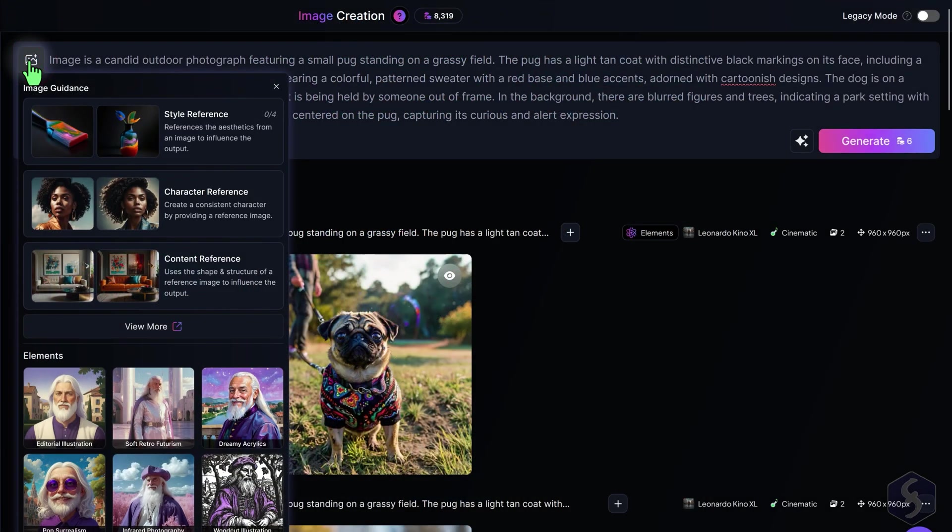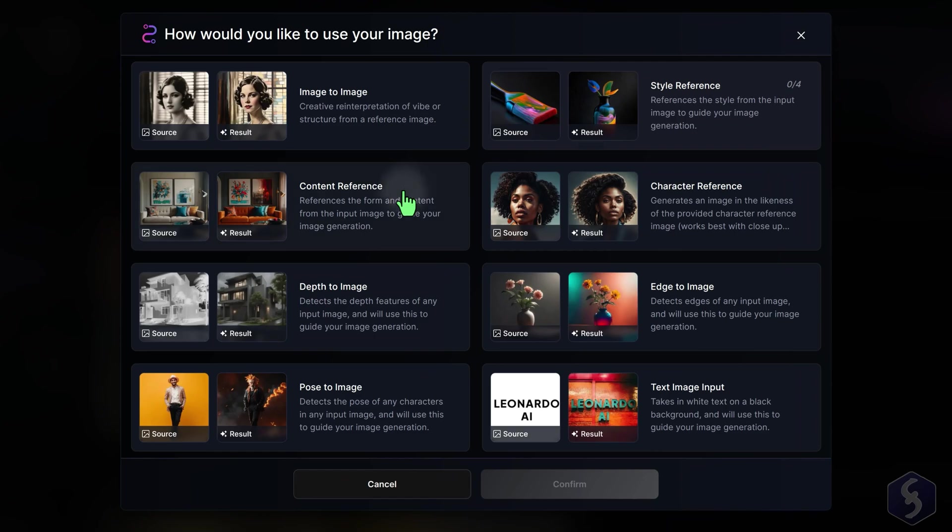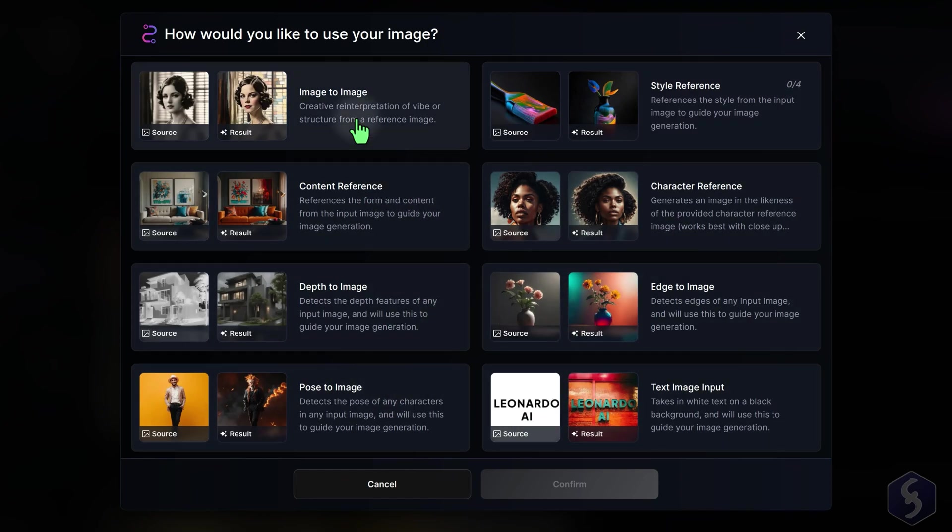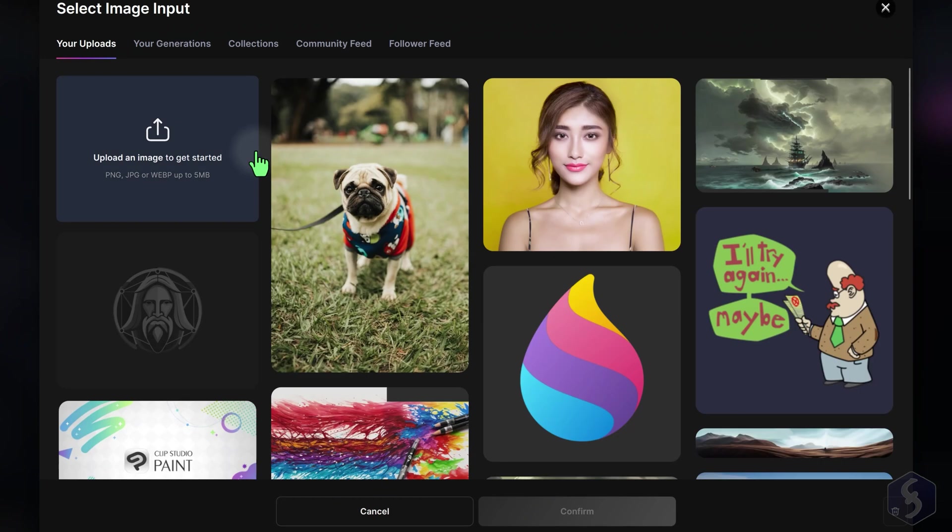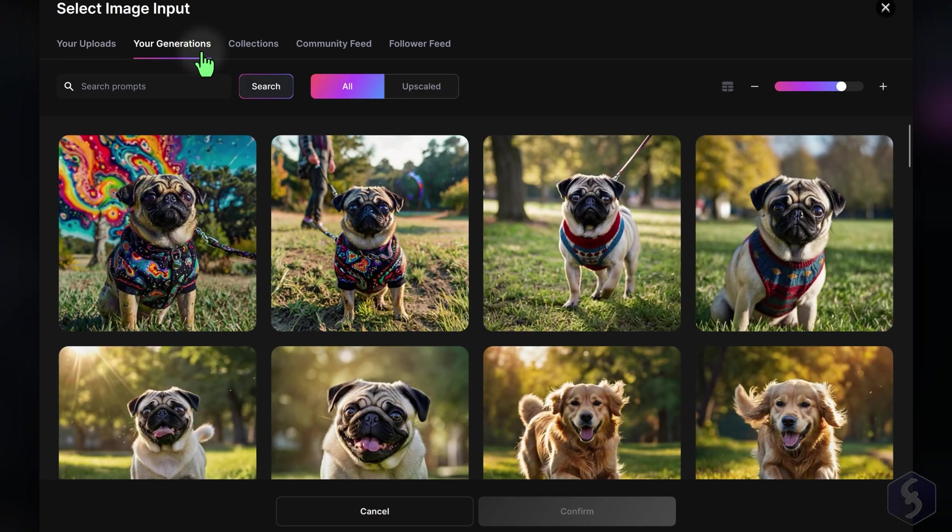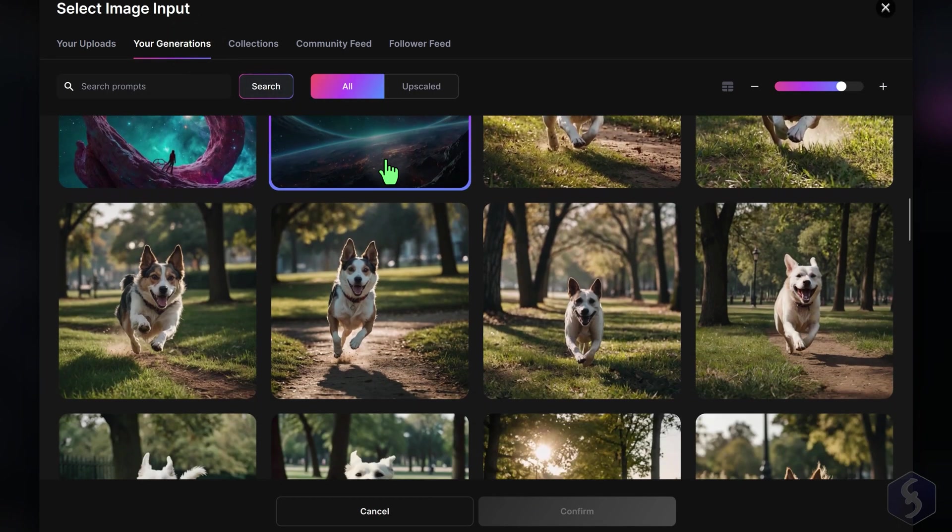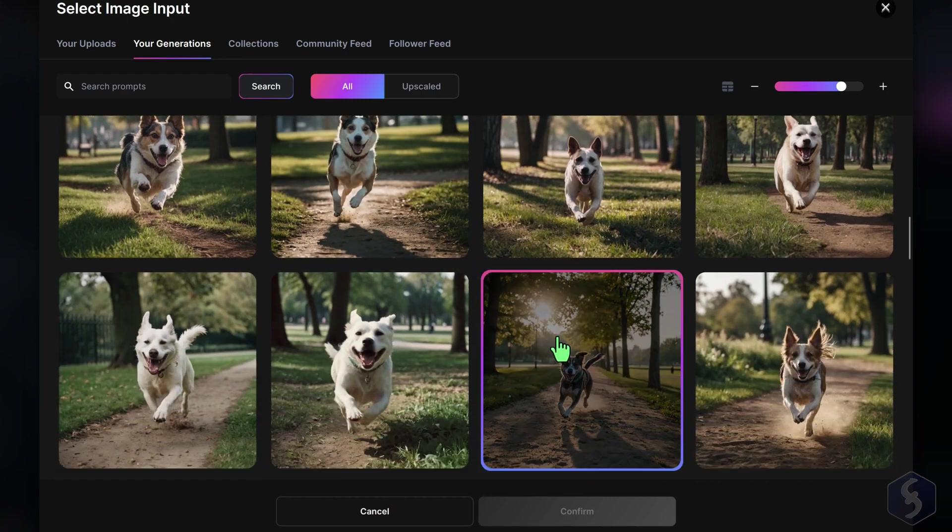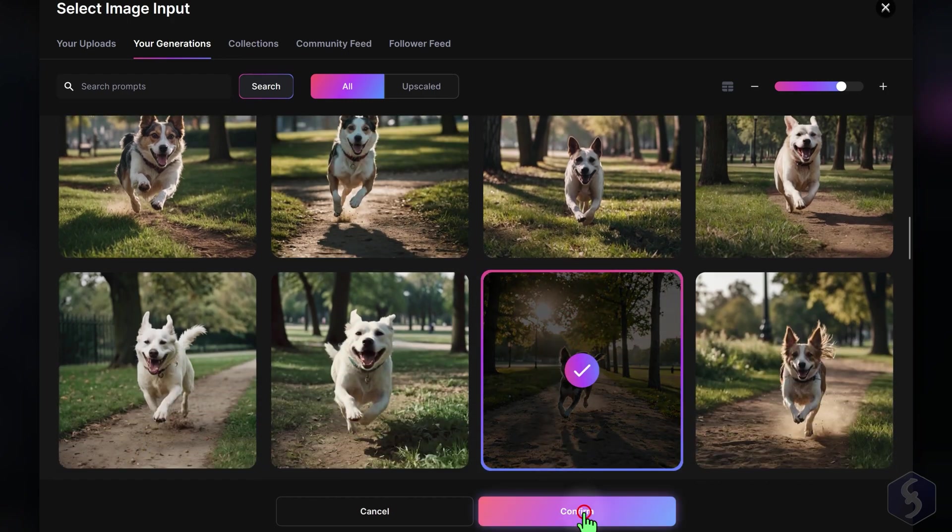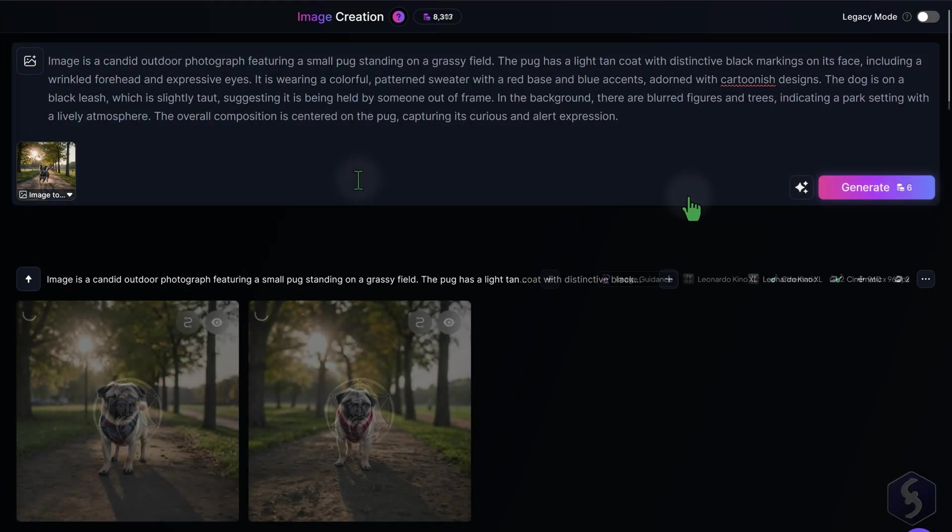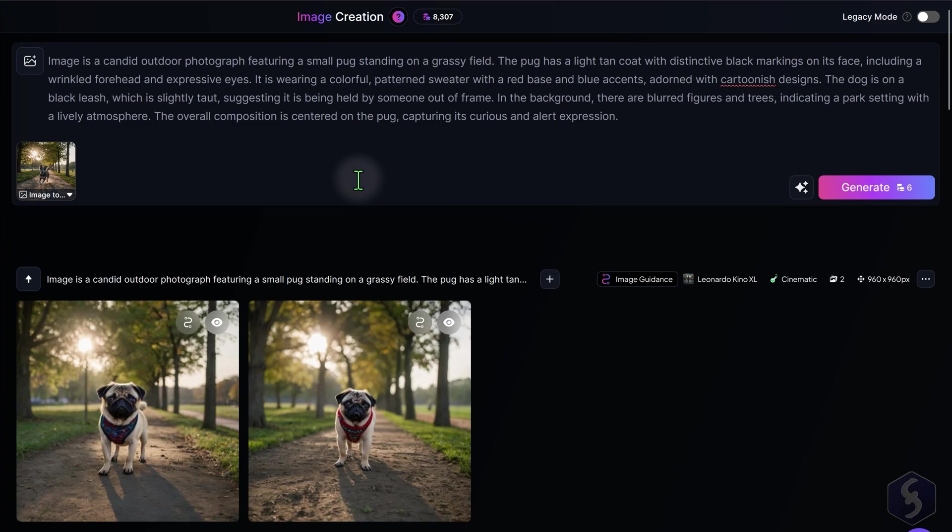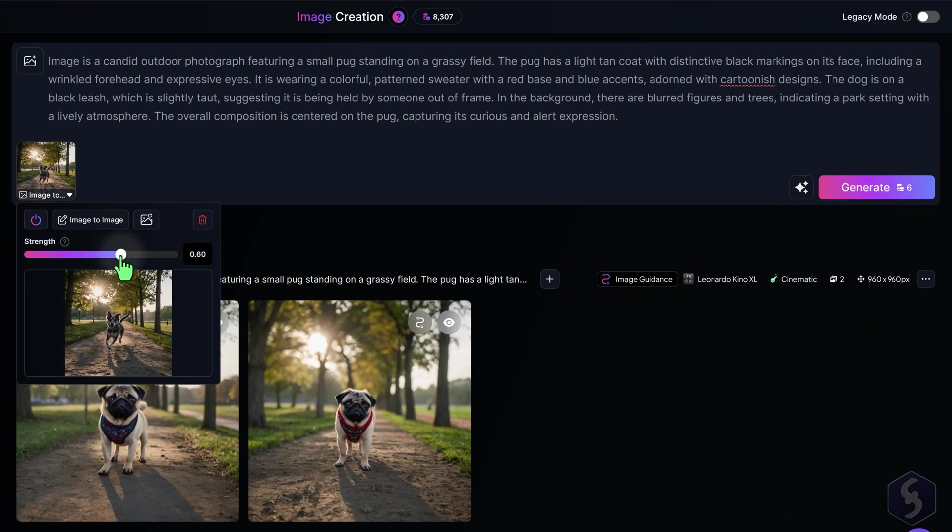With Image Guidance, you can upload an image to use as reference for your generation, provided that it matches your prompt content. Choose Image to Image to match the reference image in general, or select another option to match its style, content, subject, and much more. You can also adjust the Strength level to set how much the generation must adhere to the reference image.